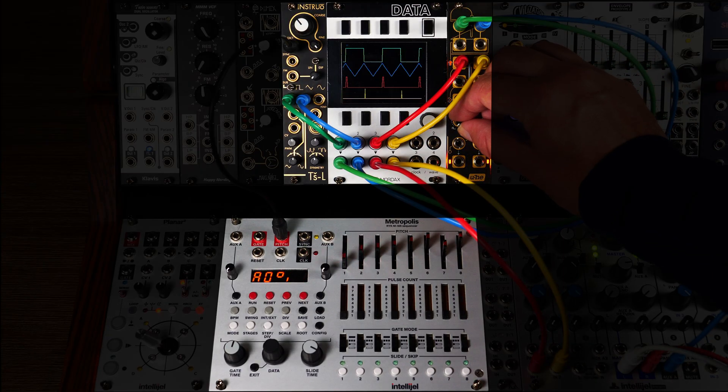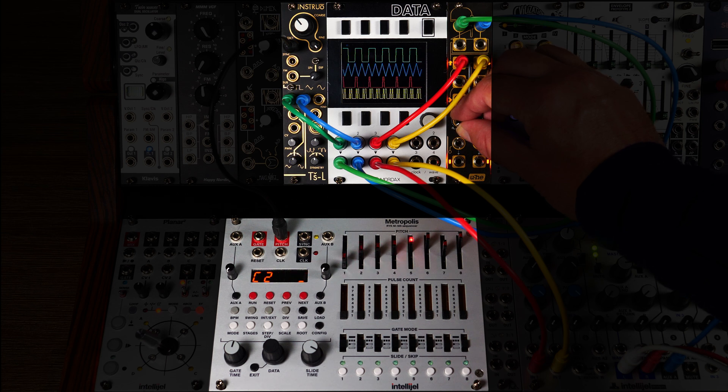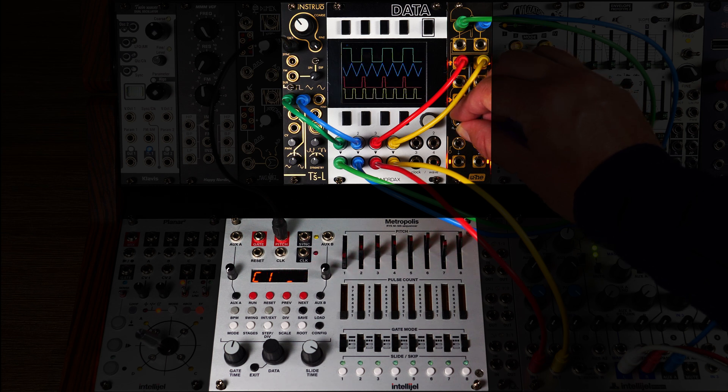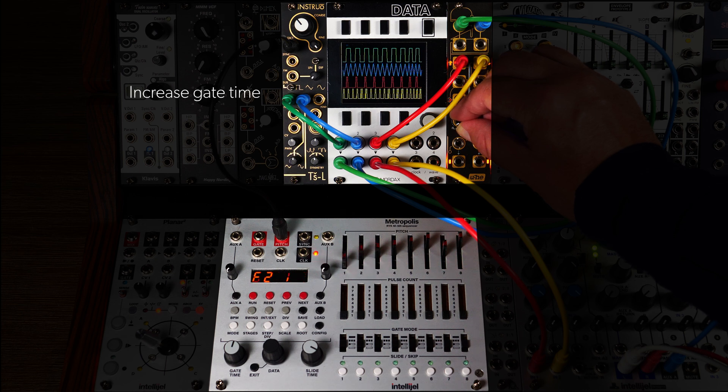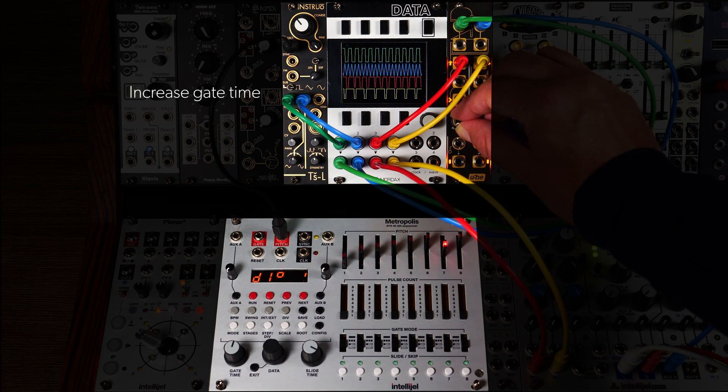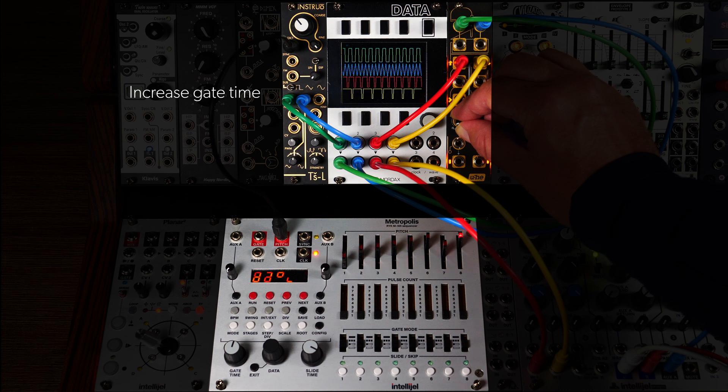By altering the gate time, we are effectively controlling the pulse width. As we turn the gate control further up, we enter glitch territory.